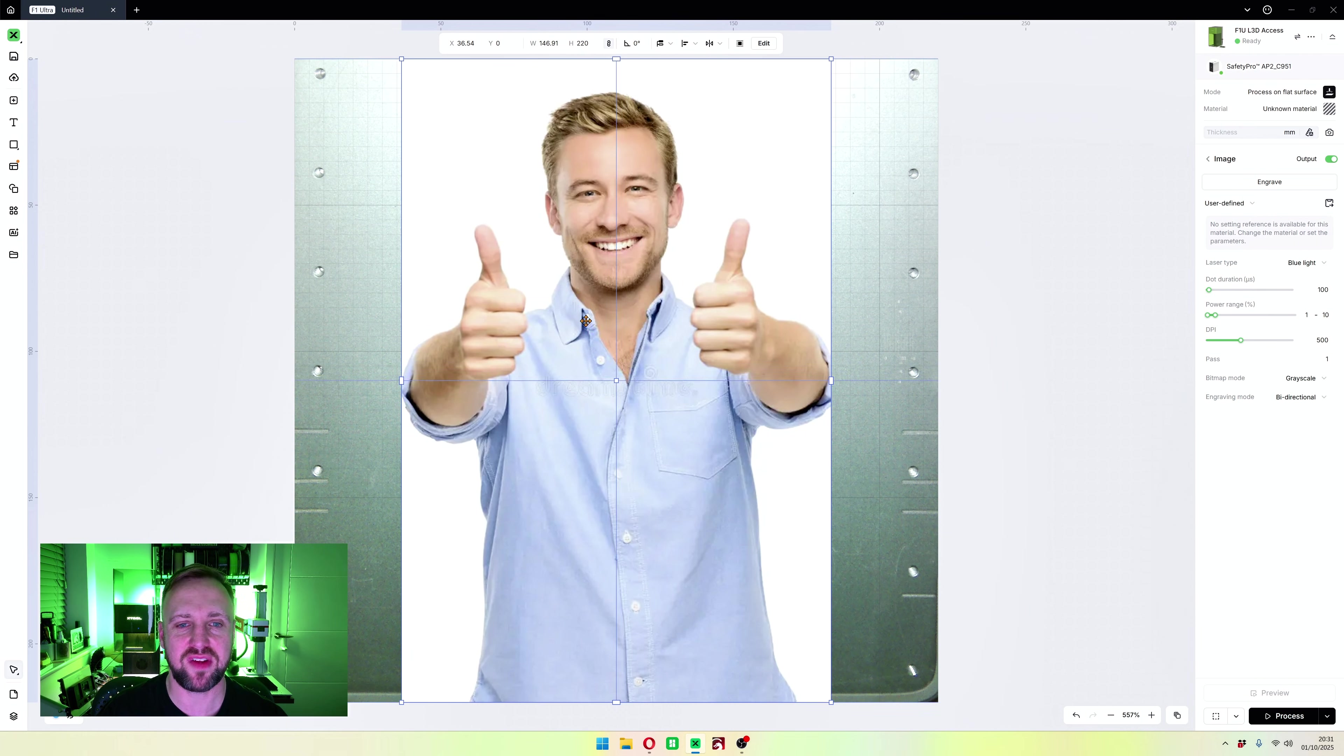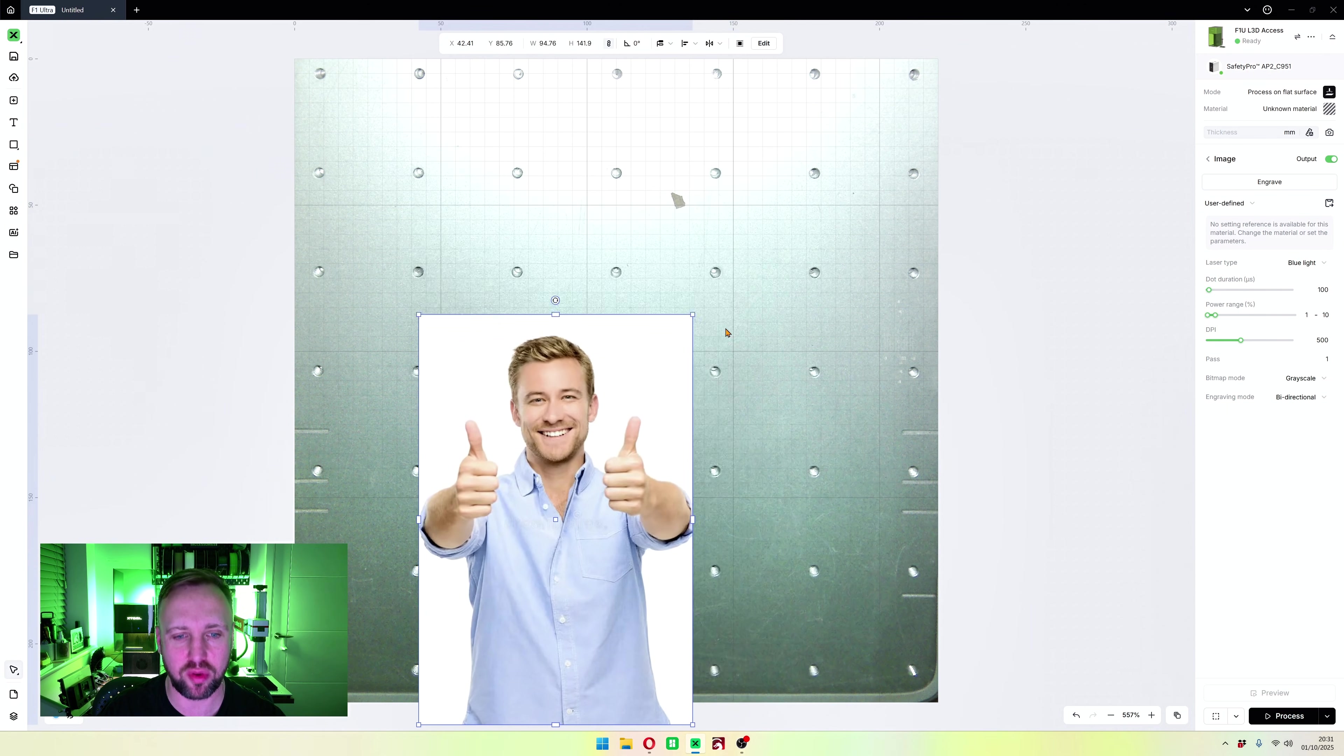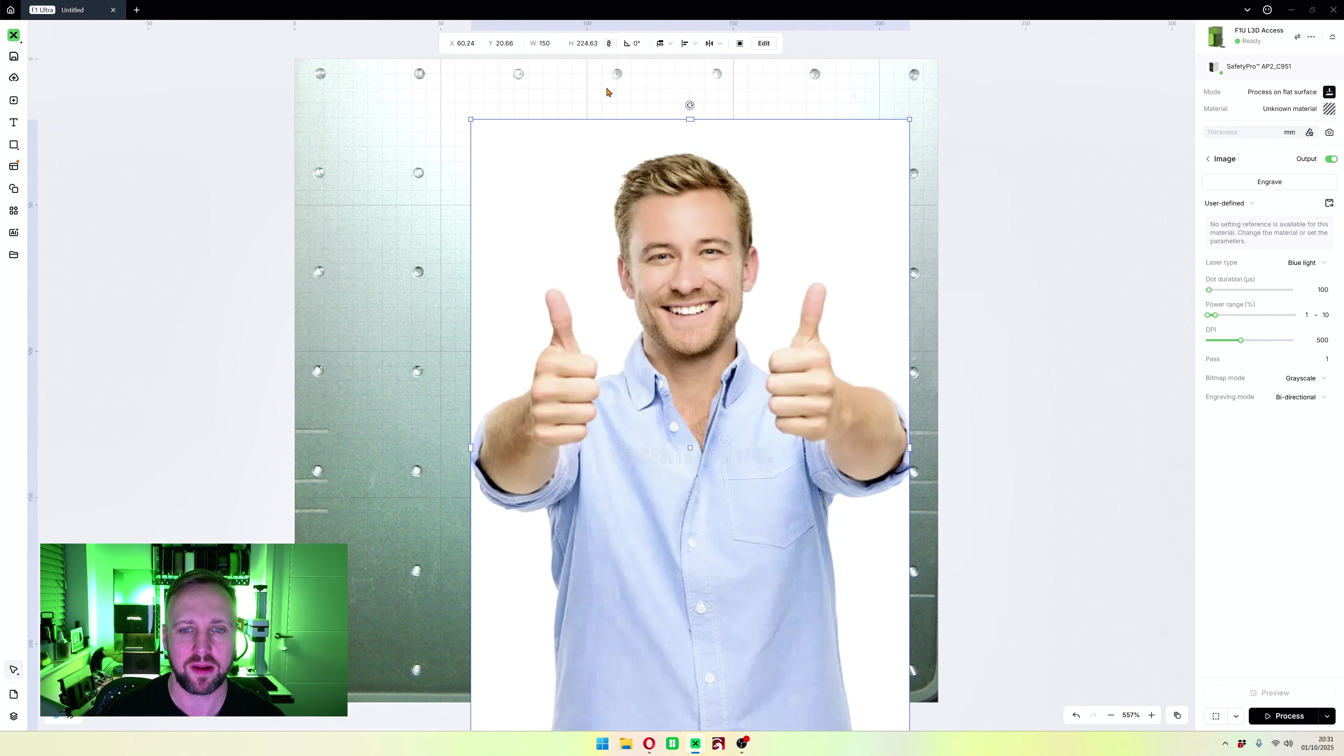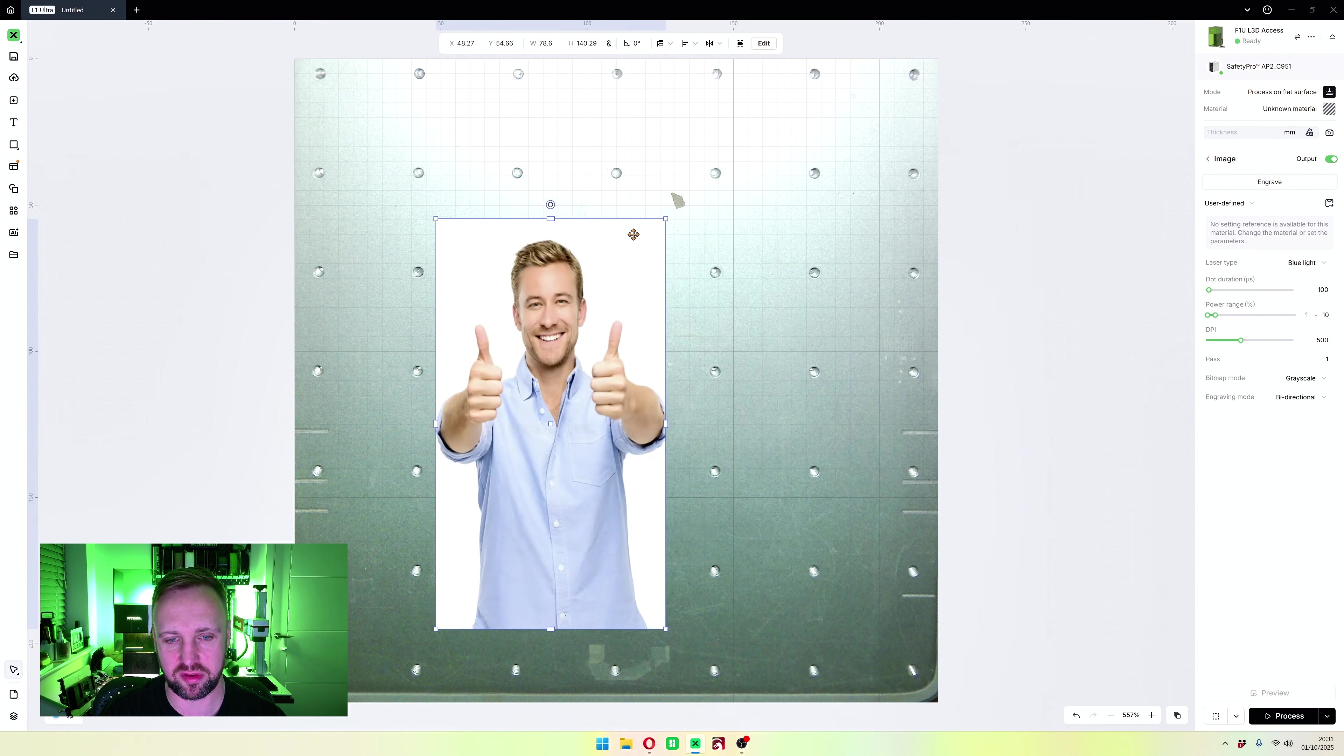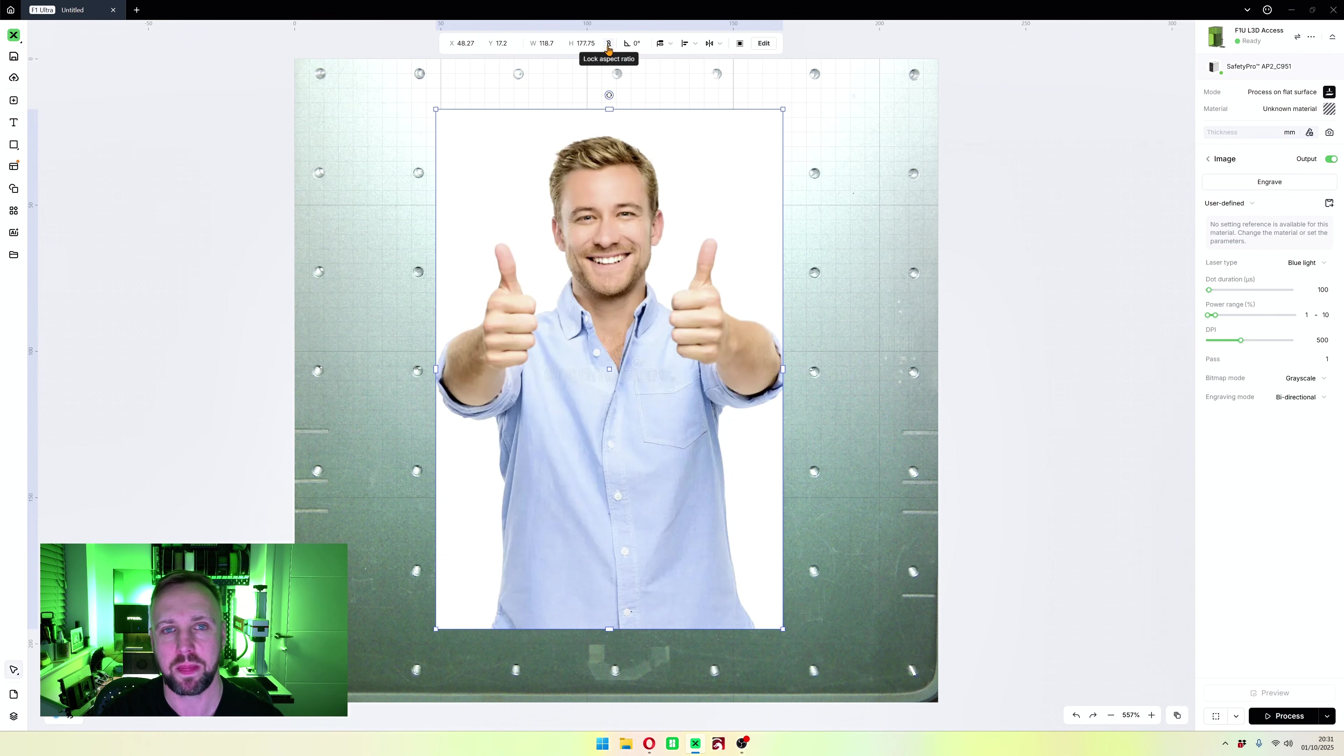First thing you want to do with an image is resize it. You can do that in two ways. You can either adjust it by these little handles on the corner, or up here on the toolbar at the top you can manually change it. For example, 150 millimeters will scale it up. If you want to adjust it out of the aspect ratio, it's locked. Click that button there and then you are welcome to do whatever you want with it.